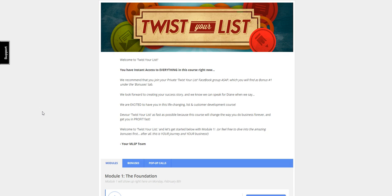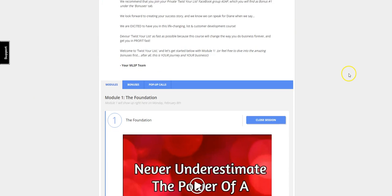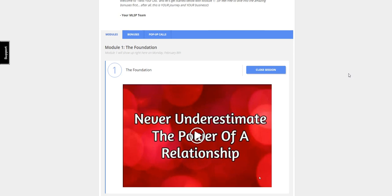So what she did is she created an email marketing course that walks you through and shows you exactly how to build a responsive email list that will buy from you over and over again. On your screen is the back office to Twist Your List. It is broken down into six modules, each module builds upon the other.